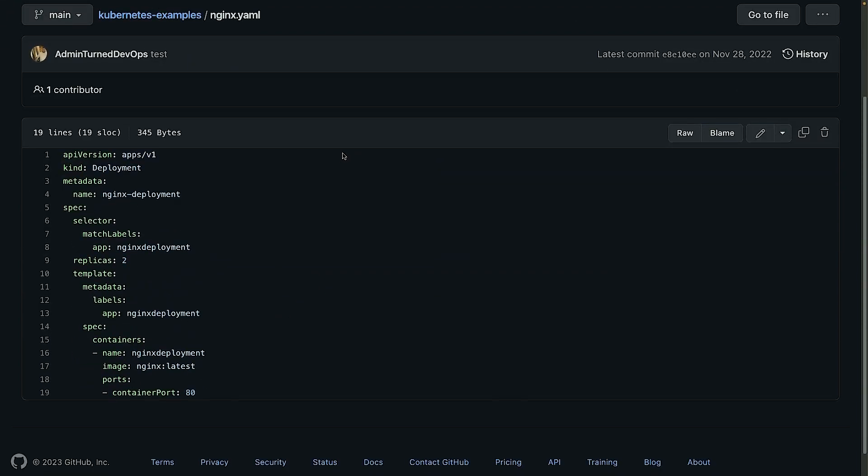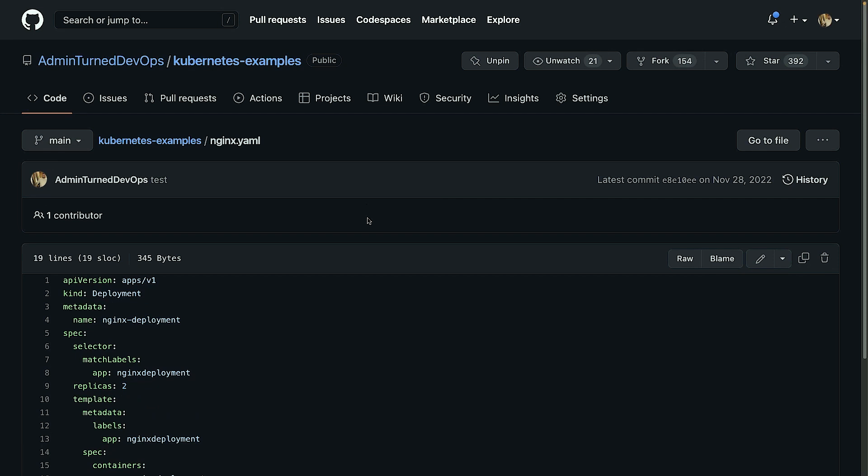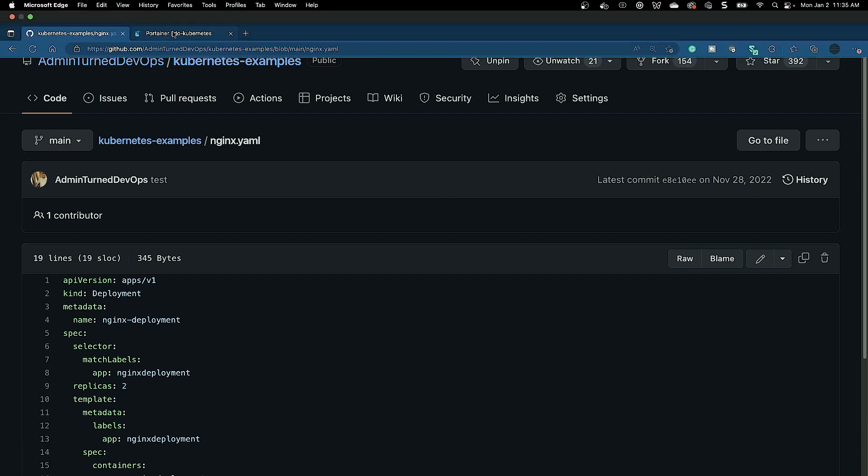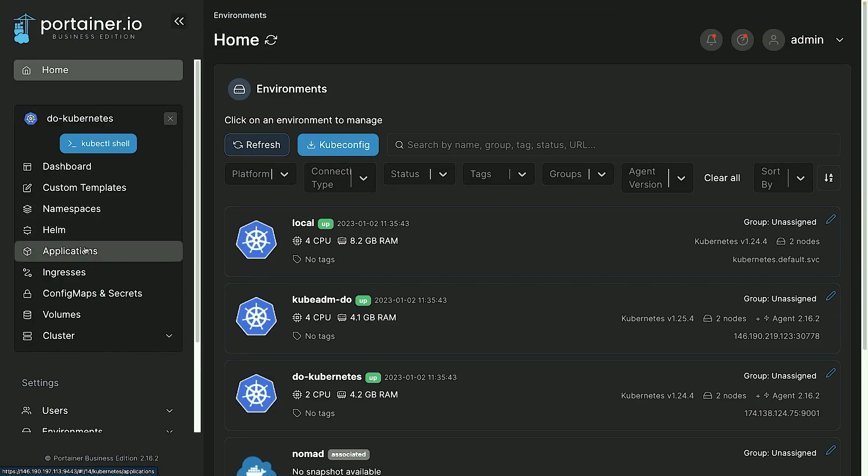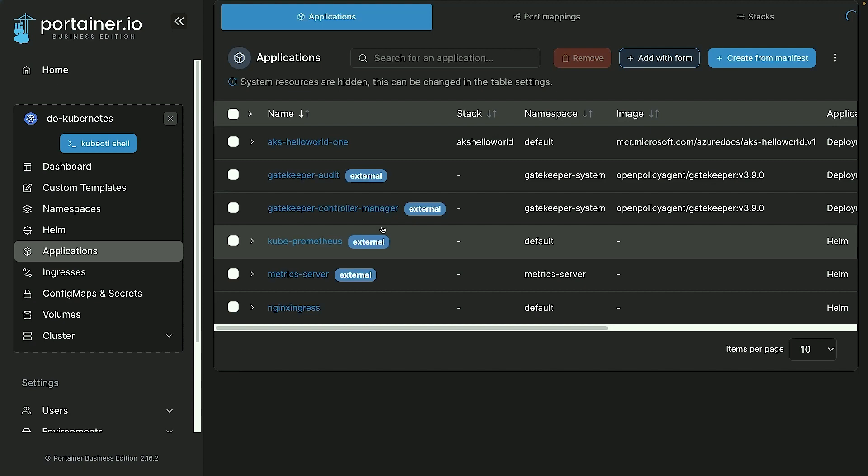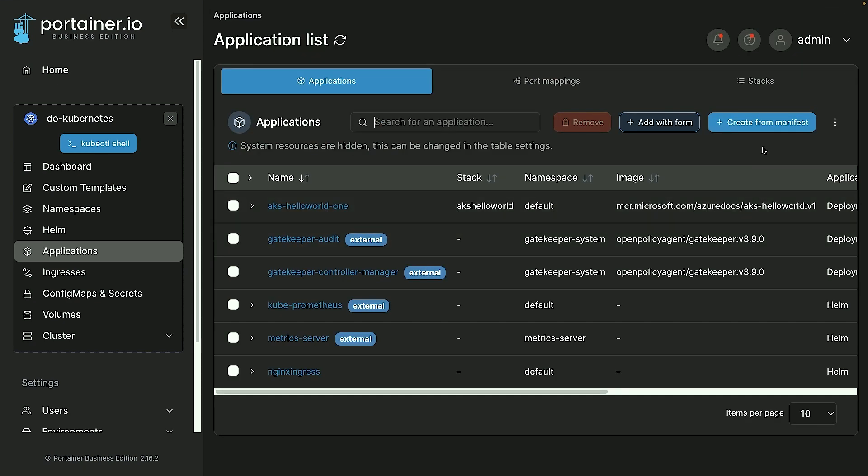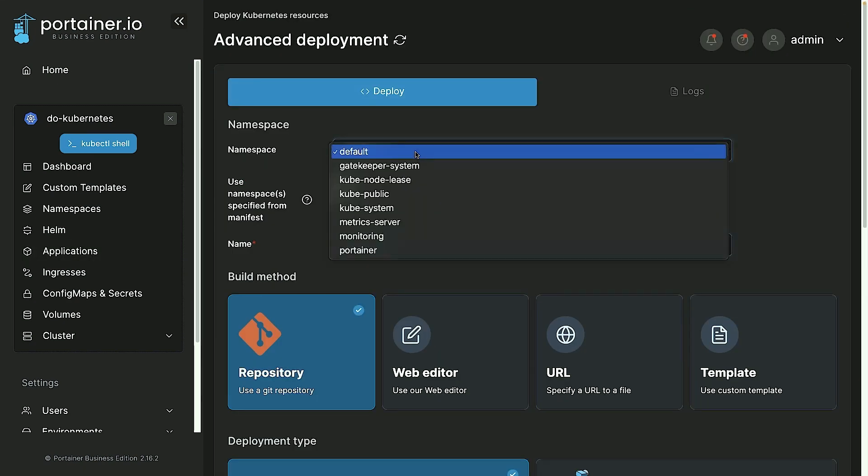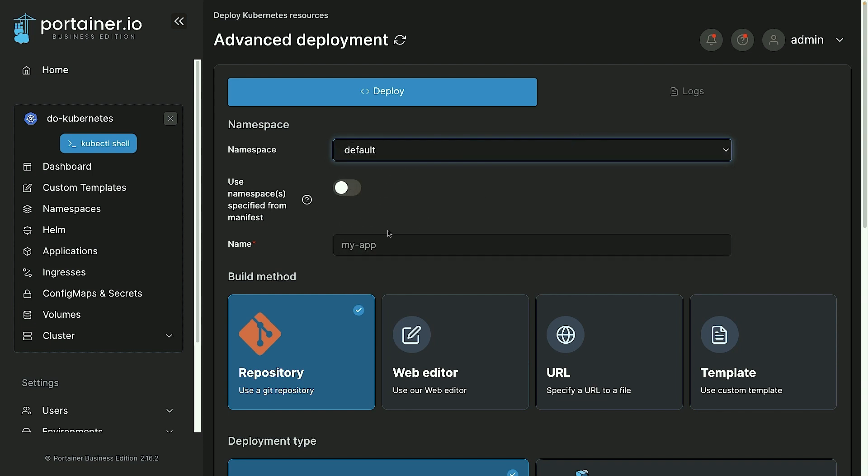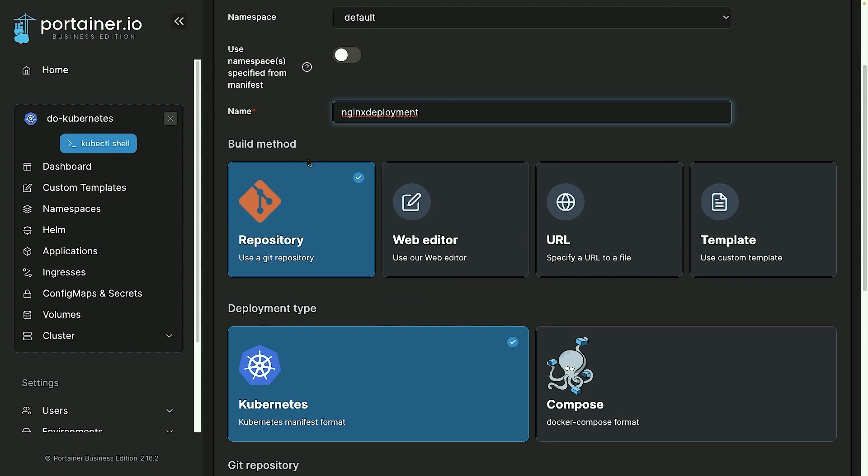So now what I'm going to do is head over to Portainer and click on applications, and then I'm going to click on create from manifests. I'll deploy to the default namespace and then give this a name, so I'll say nginx deployment.